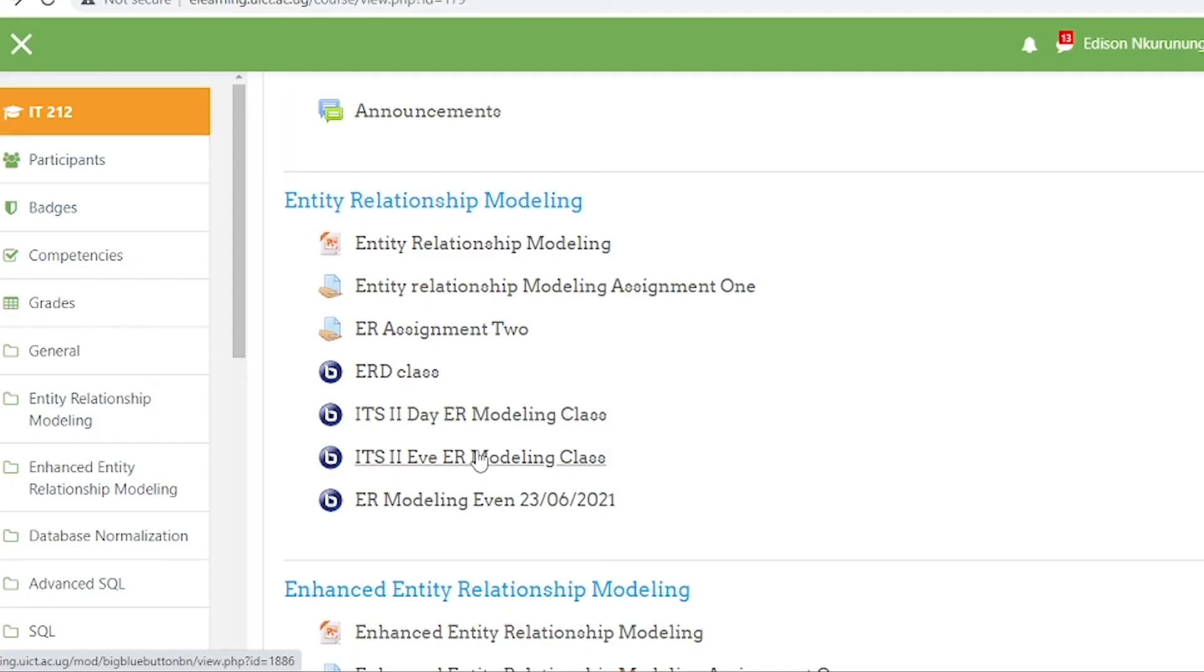You will be able to access previously conducted lectures. For example, if you never attended a class in the morning, by evening you can study the recording of the video and audio and catch up with the rest who attended the live class.